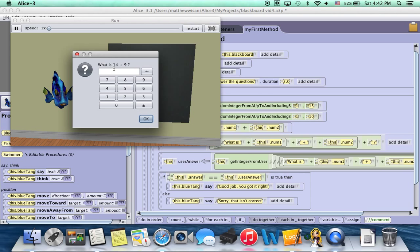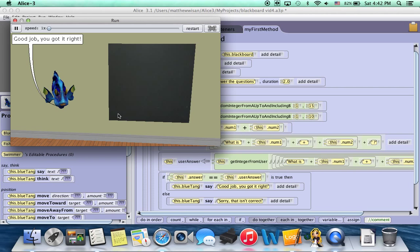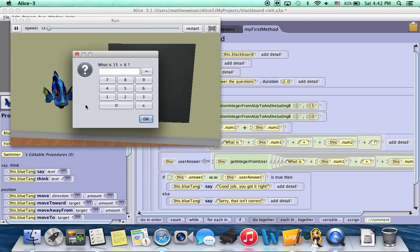So this is what he asked us, what's 14 plus nine? So we answer 23. We click OK. Good job, you got it right. He asks us another answer. What's 15 plus six? We enter 21.